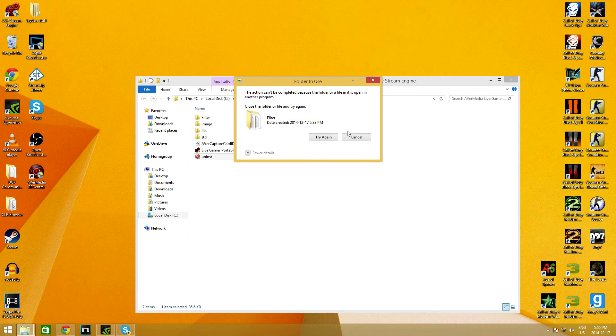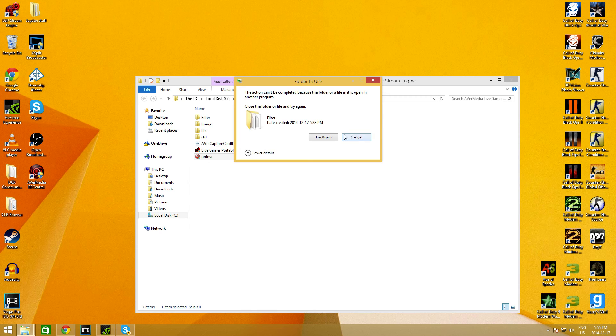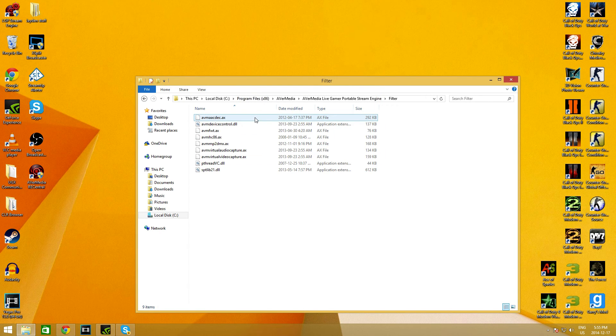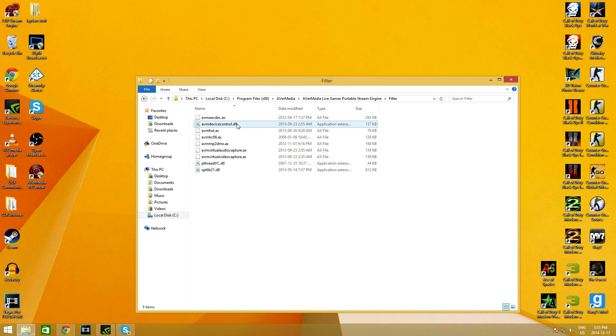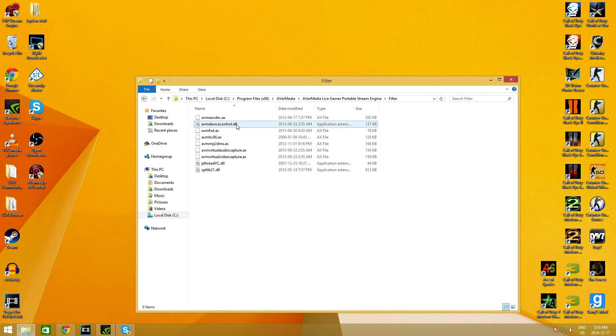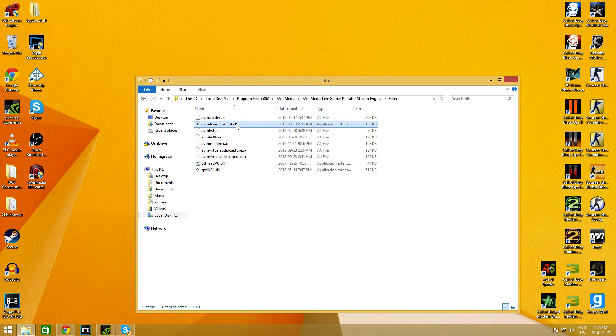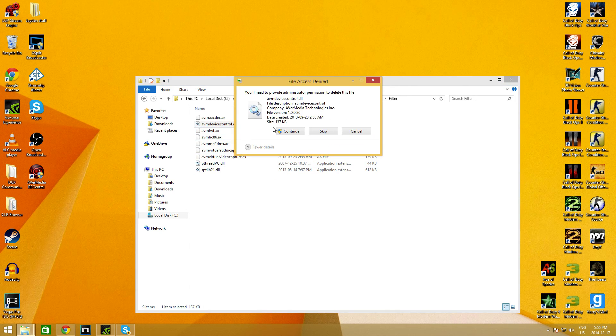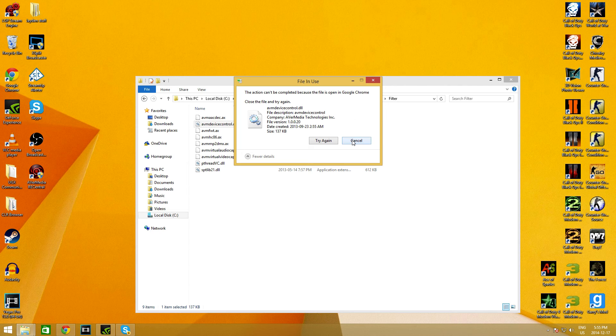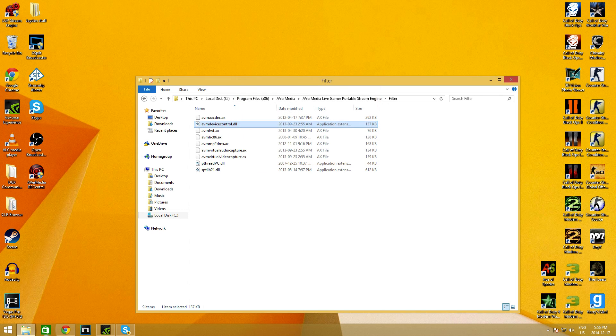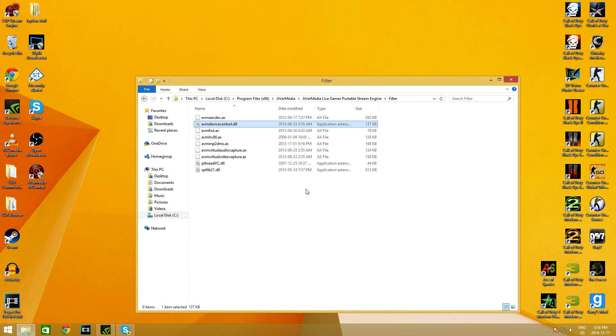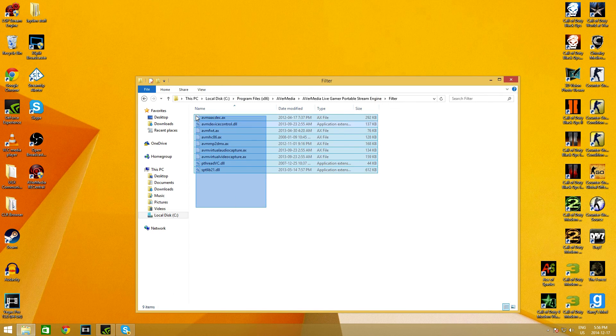I don't remember which one it was. I think it's this one. You go Continue. This actually cannot be completed because the file is open in Google Chrome. If I exited out of this, I could delete all these now.